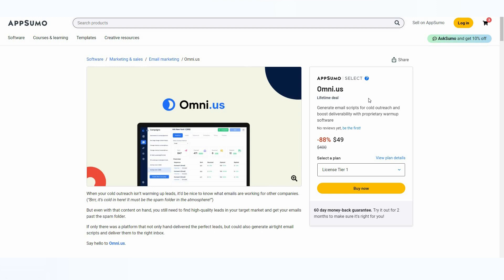The tool I am going to review today is Omni.us. Omni.us is a very similar tool to Lemlist and Instantly, but let me tell you, Omni.us even has some better features than the likes of Instantly. I know it sounds surprising, but watch the full video to understand. Omni.us is a cold outreach platform with many unique features — you can even generate email scripts for your whole email campaign, create sequences, and it also has the warm-up feature.